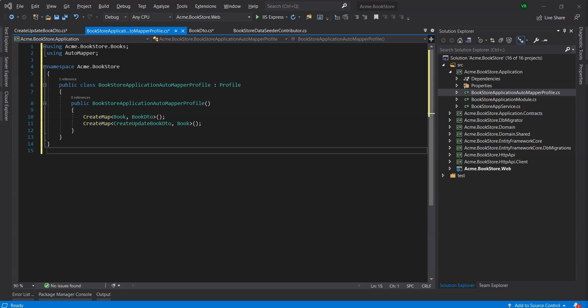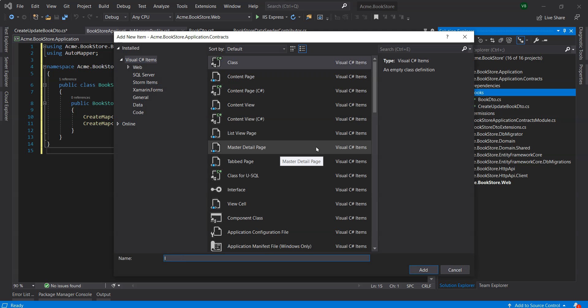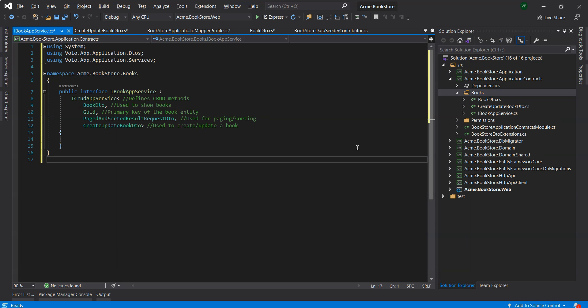Now that we have our DTOs defined and mapped, we will define an interface for the application service. Let's create the IBookAppService interface inside the books folder of the application.contracts project. Defining interfaces for application services is not required by ABP framework, however it is considered best practice. The ICRUDAppService defines common CRUD methods like GetAsync, GetListAsync, CreateAsync, UpdateAsync and DeleteAsync. We can also inherit from the IEntityApplicationService interface and define our own methods manually, which we'll do when creating the application layer for authors in a future lesson.